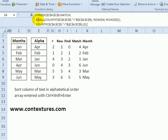That is based on finding the smallest number. Count if is checking how many items alphabetically come before each of the other items.